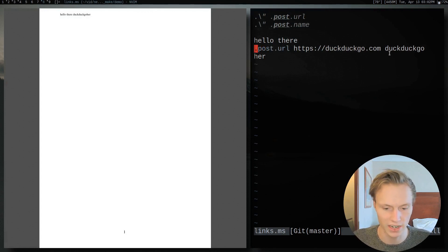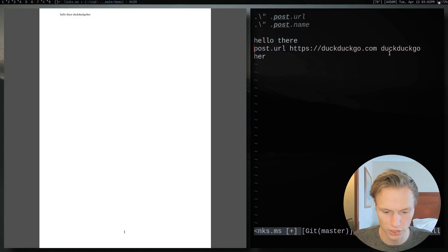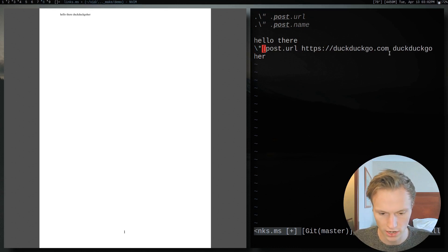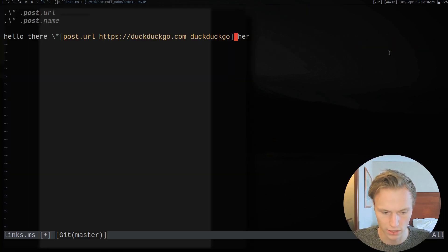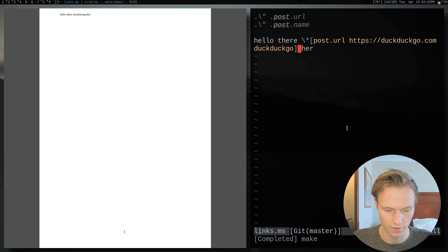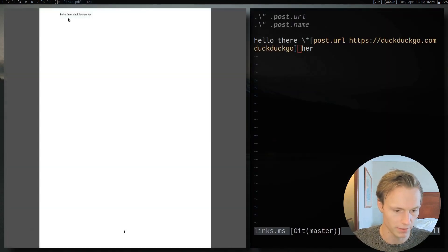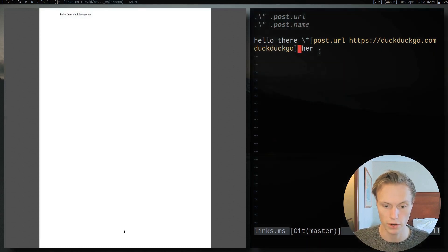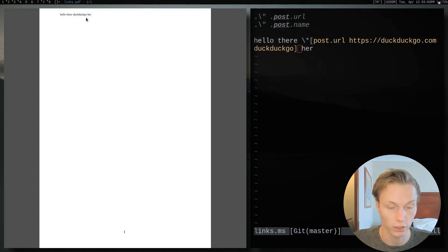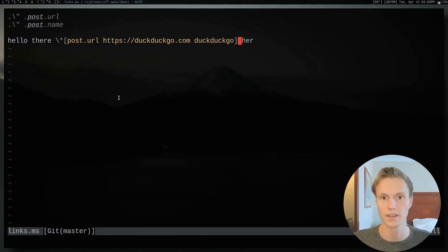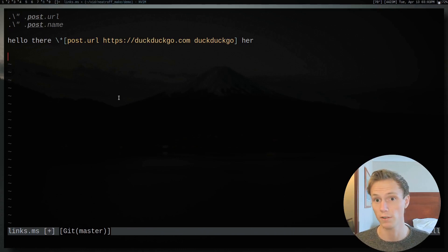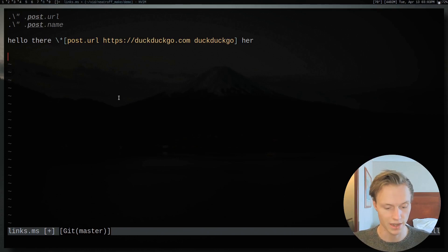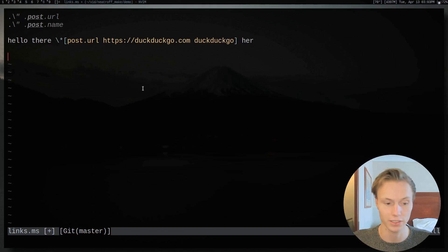Sometimes we probably don't want this on a new line — maybe we want it inline. This is actually pretty easy: we just do '\*' and put it all in brackets, so now it's all one line. If I make that and open it up, you'll see it looks the exact same, saving that extra line, and it is still clickable just as you'd expect.